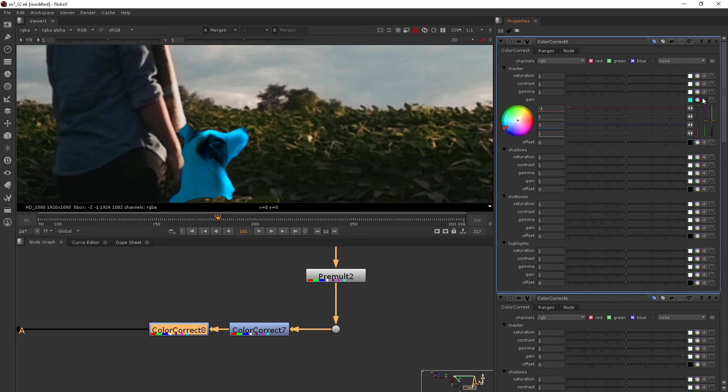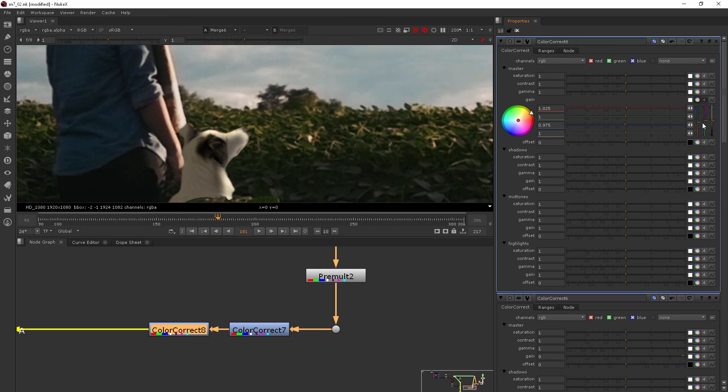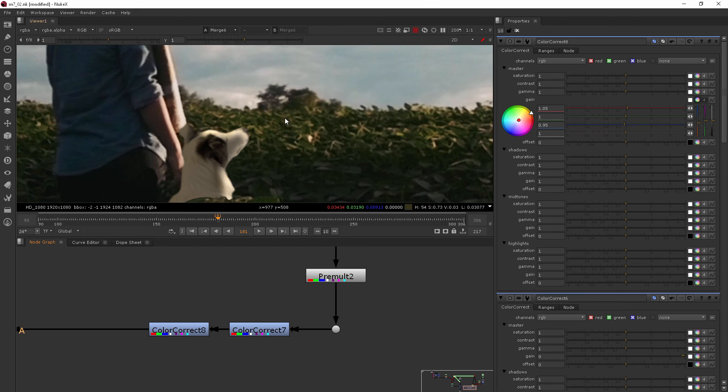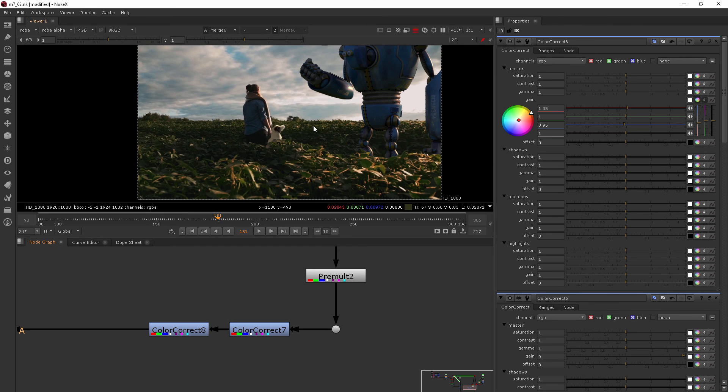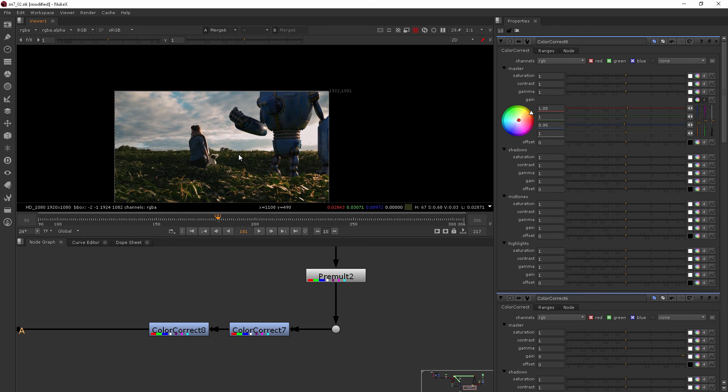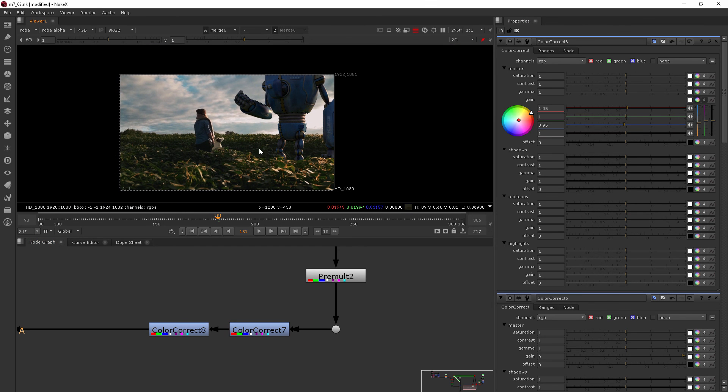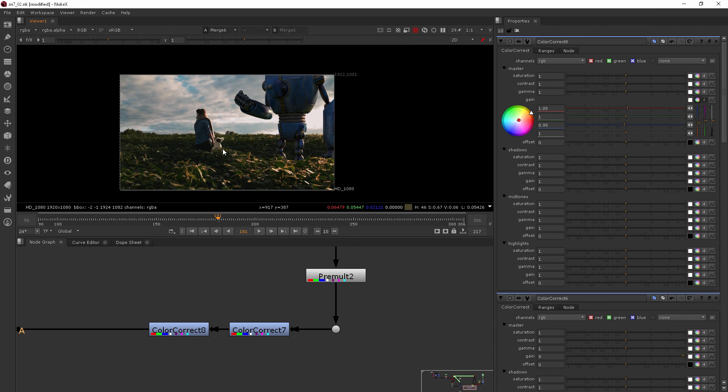So you see if I push it up we go blue, down we go more yellow. So I just want to go a little bit in the yellow direction, not too much. Great. So that's really helping to color correct the dog to feel like he really goes in this shot.